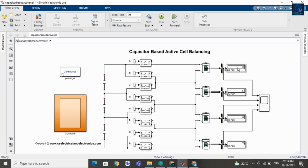You can also see the SOC value in this display. And later I will share with you the waveform. We will also see the SOC waveform.